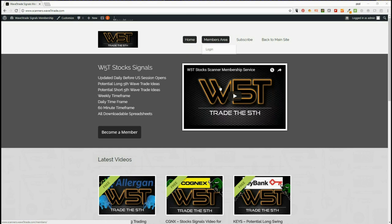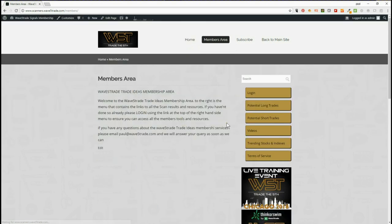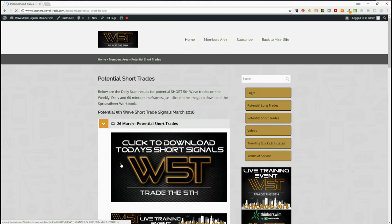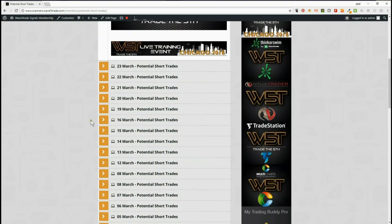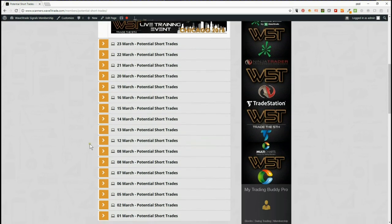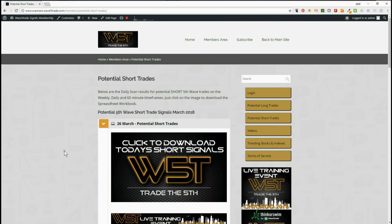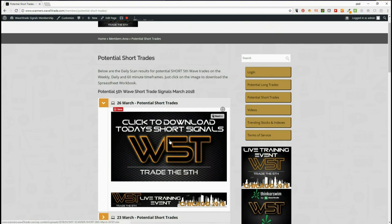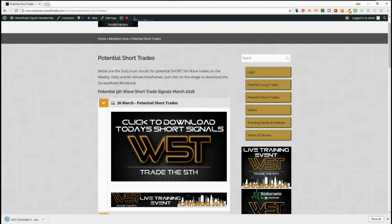Our members in the stock signal area get both long and short potential trades on weekly, daily and 60 minute time frames. They're downloadable as a spreadsheet every single day. For the 26th of March here, you can see all the other archives down there for each result for the scanners every day for potential fifth wave trades. Simply click on the image there and it downloads a spreadsheet.